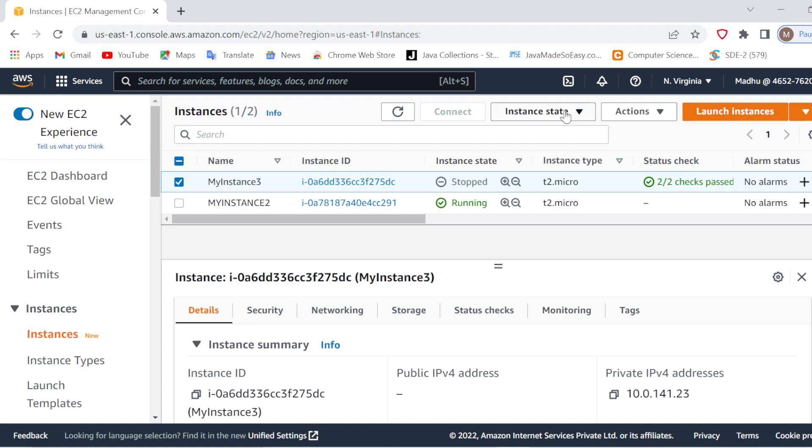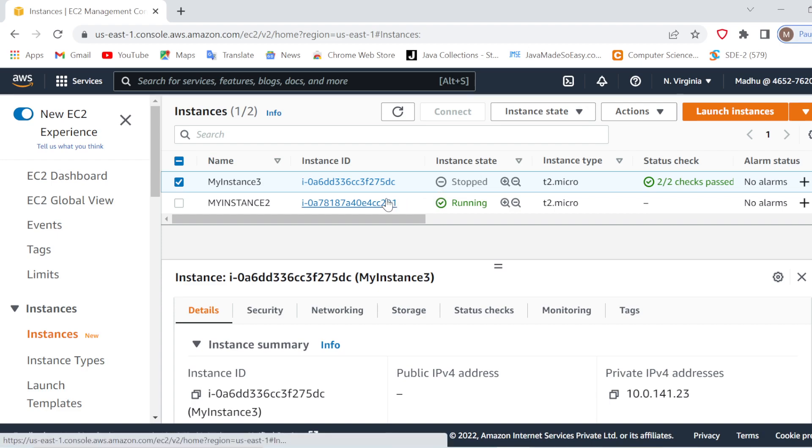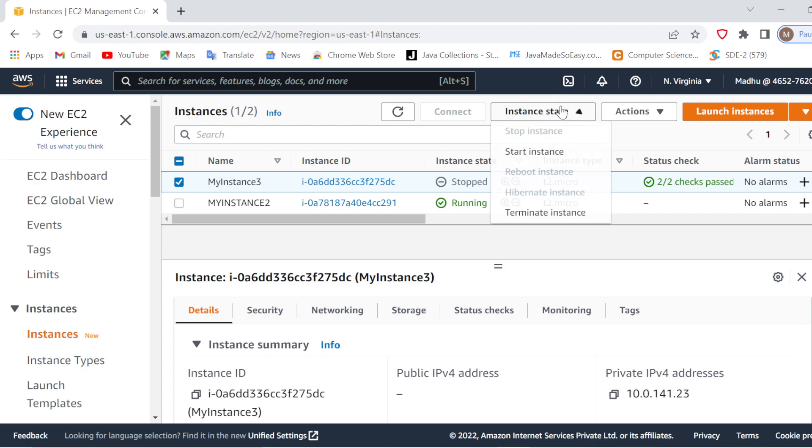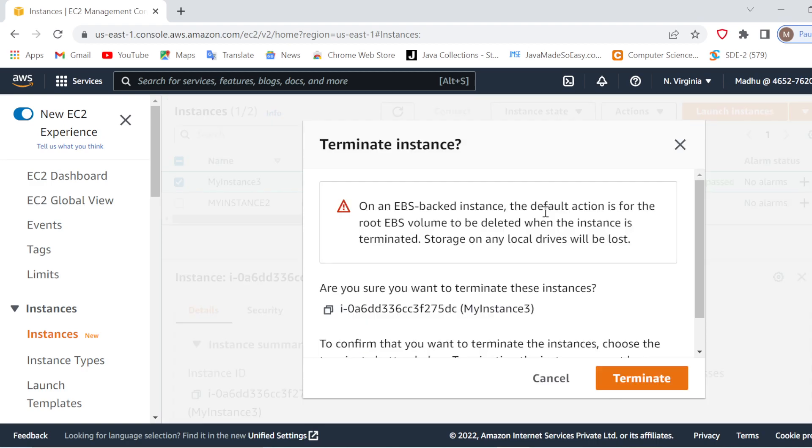When it is in stopped mode, you cannot connect to it. Remember this: if you want to connect to your instance, you'll have to go to running mode first. So right now I want to terminate this instance. What I'll do is just go to Instance State and terminate instance.